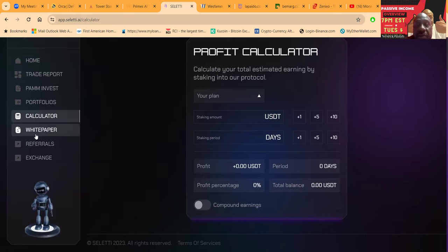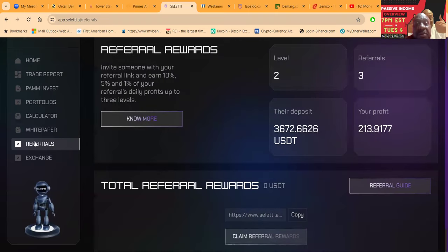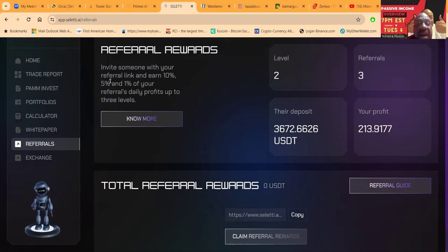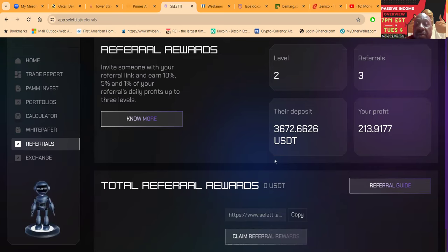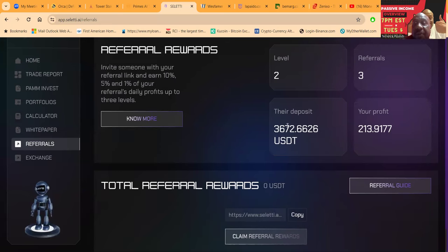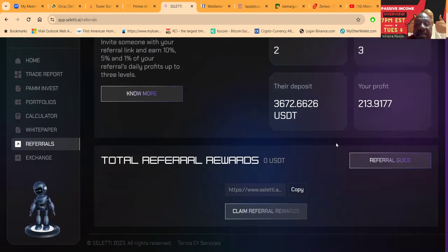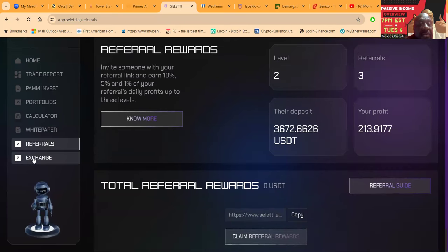Here's the profit calculator. You can come back here and check it out. They have an illustrious white paper that you should read. The referrals, the way it works is that you get 10% of your first level profit, 5% on the second, 1% on the third of the referral's daily profits. My referrals have deposited $3,600 and I've made a couple hundred dollars in profit based off of the money that they've made.